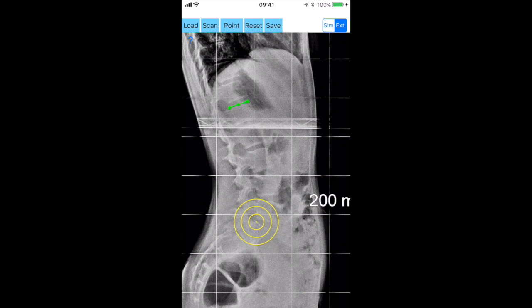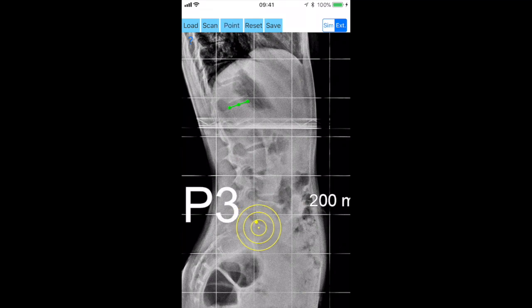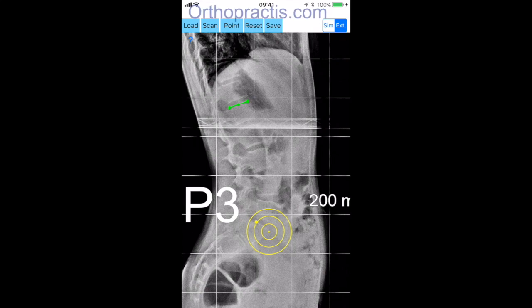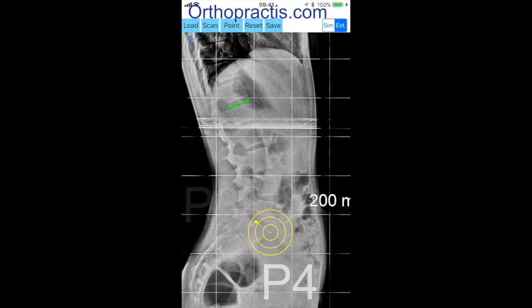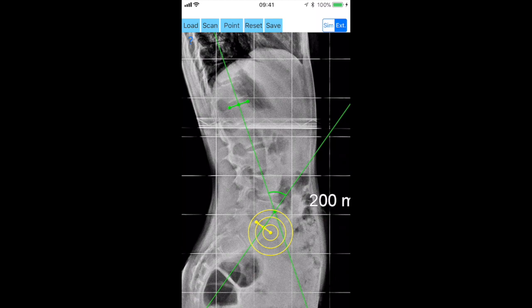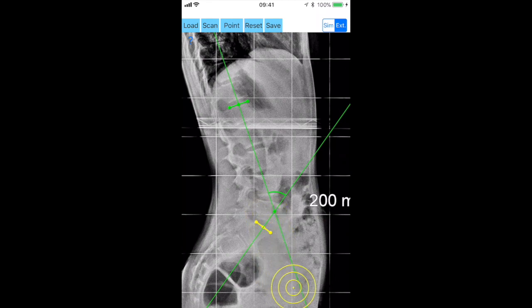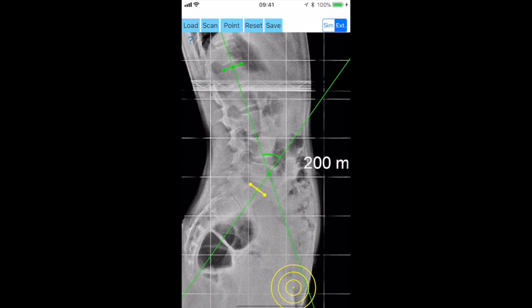With the transparent circular template you aim to locate the posterior corner on the top margin of S1 of the sacrum, and by clicking the point button the point P3 is marked. By clicking also the point button at the anterior corner of the superior end plate of S1 vertebra, the point P4 is marked.